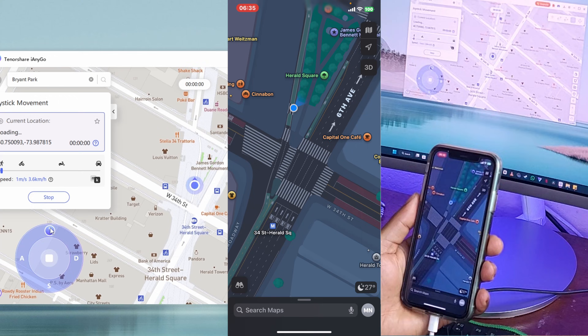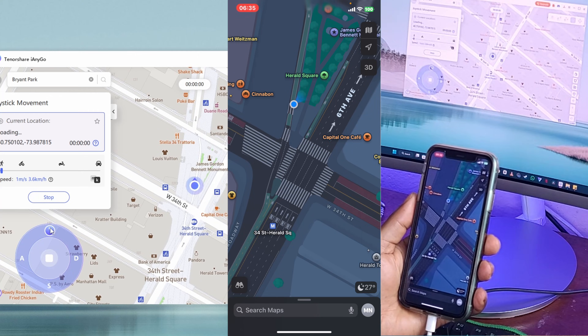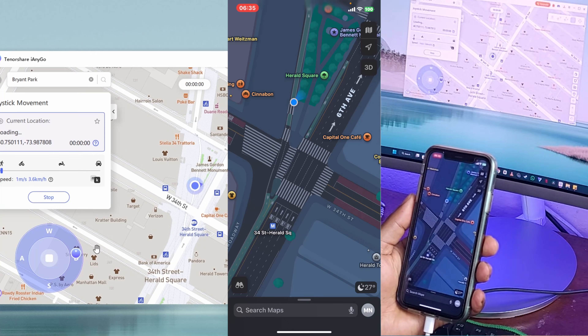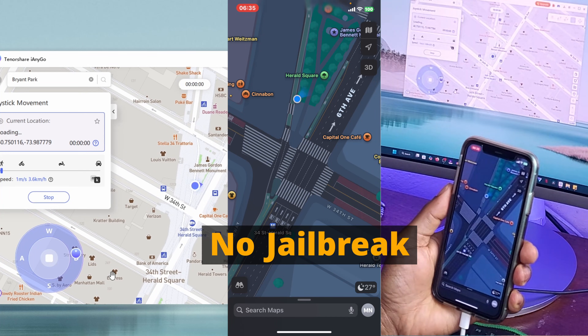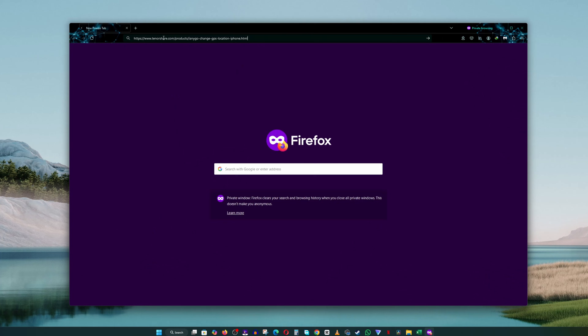iAnyGo is a straightforward tool that lets you spoof your GPS location on both Android and iOS. No jailbreak required. Setting it up is quick and easy.